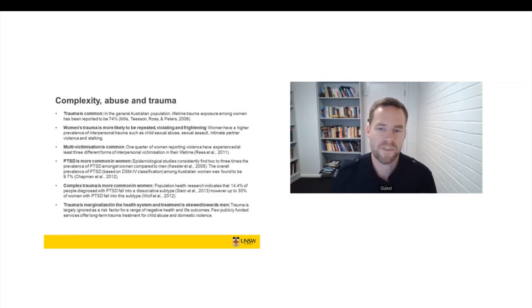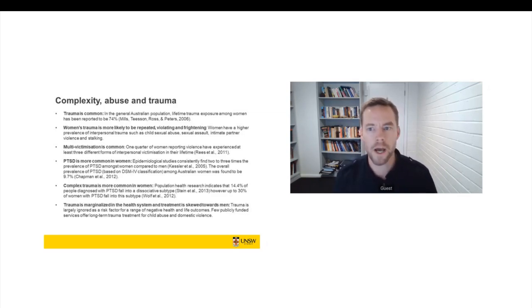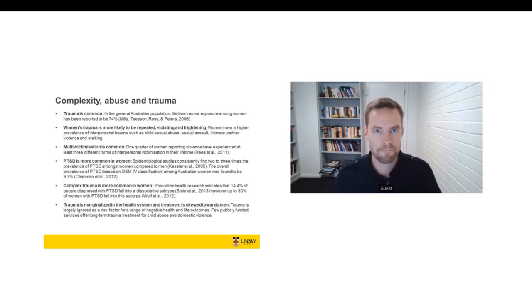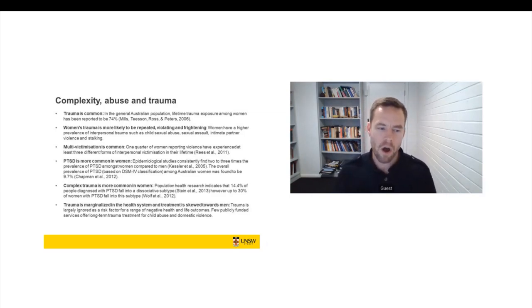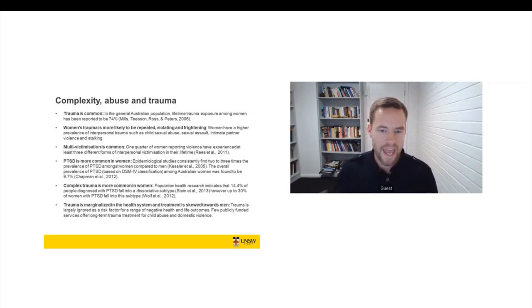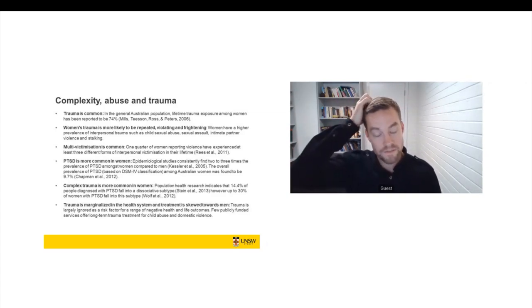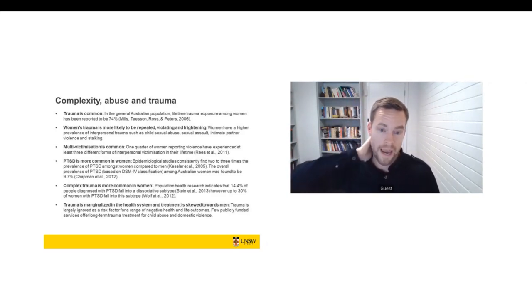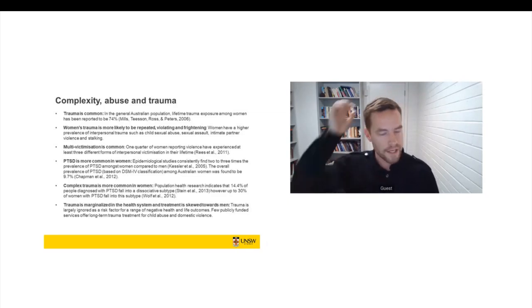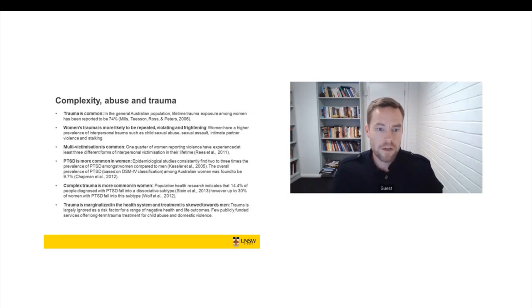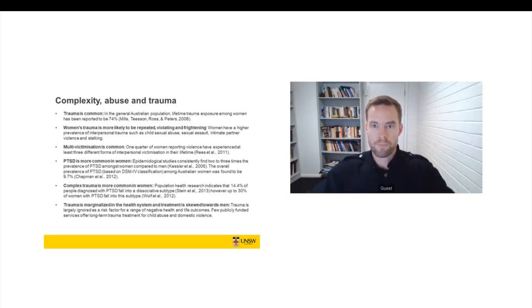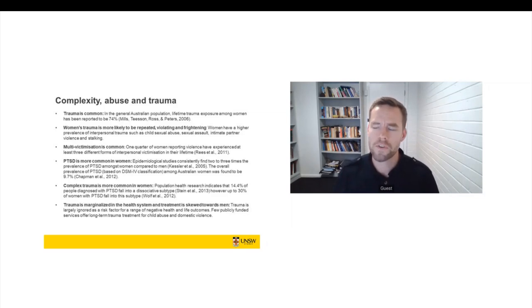So two to three times the prevalence of PTSD amongst women compared to men. So about 10% of Australian women will meet the criteria for post-traumatic stress disorder. This is about twice the rate of Australian men. Now, in the early 1990s, we saw emerging out of feminist psychology, particularly the work of Judith Herman, but also psychiatric research with severely traumatised groups in the 1980s, we see the emergence of a concept of complex trauma.